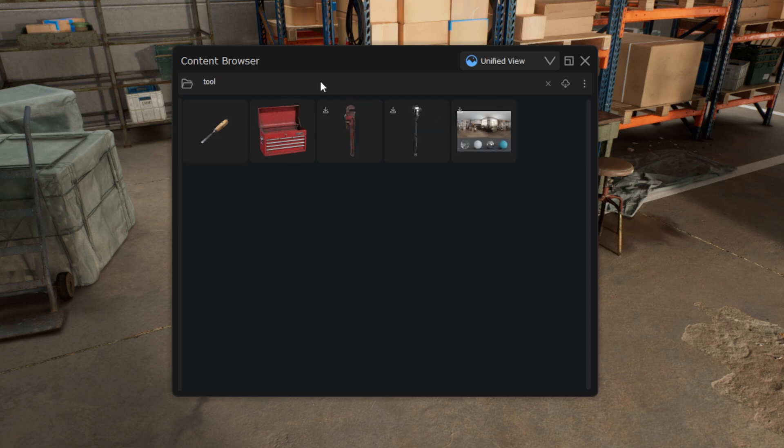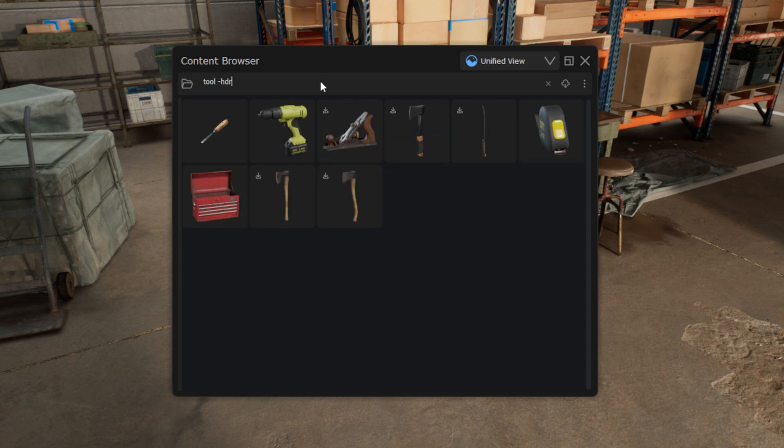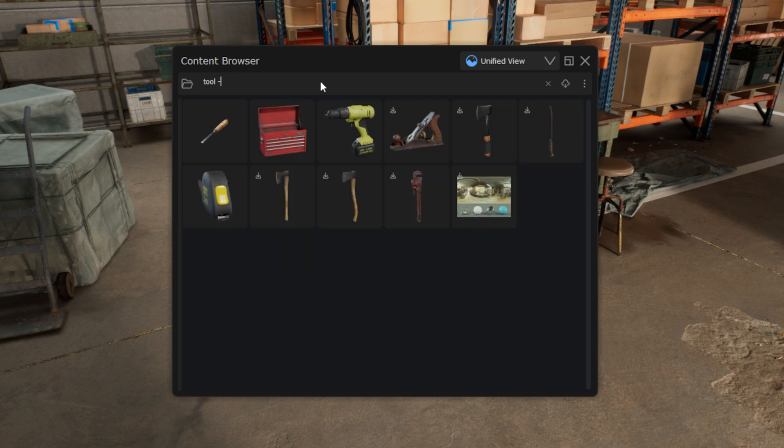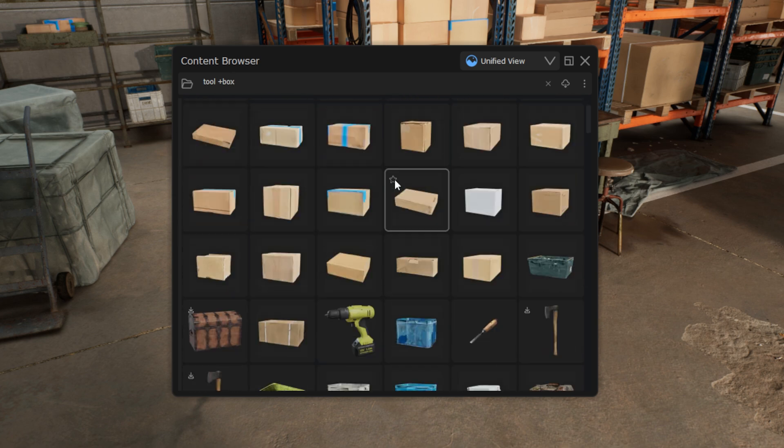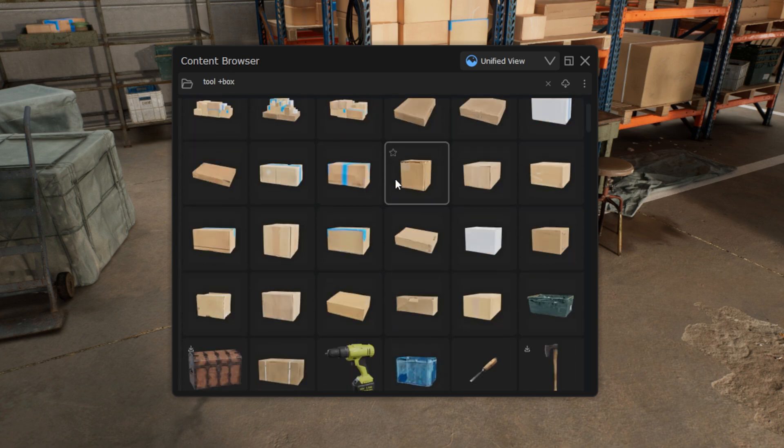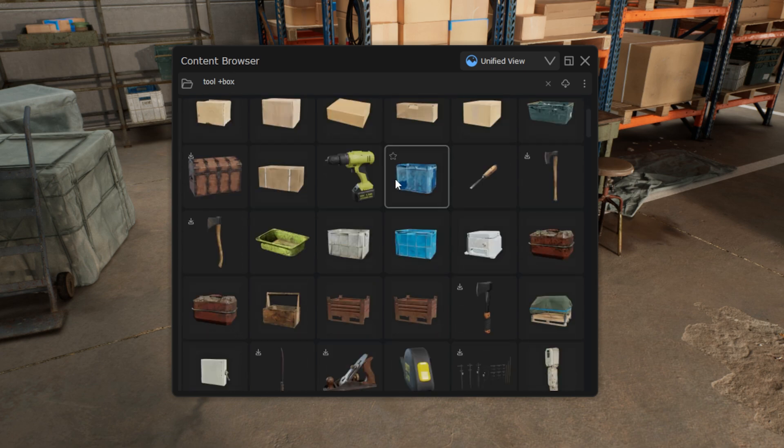You can also add and remove terms from the search using the plus and minus operators. For example, searching for tool minus HDRI will show all assets tagged as tool, but exclude all HDRIs. Another example would be tool plus box. Note that it's important to leave a space before using the operator next to the second word.